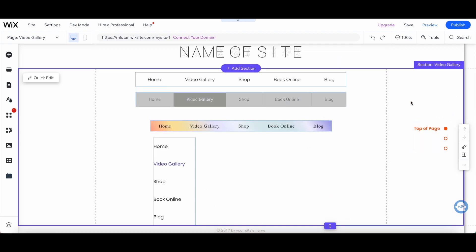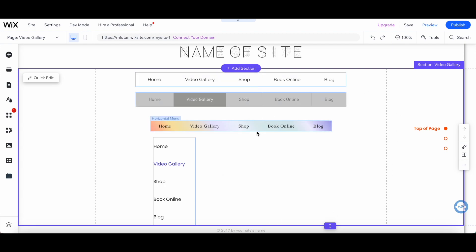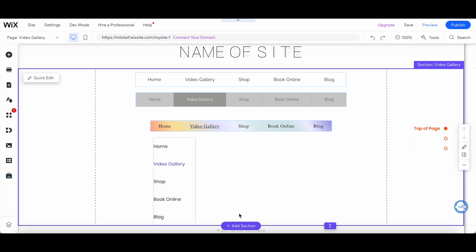Those are the different menu options that you can add to your Wix website. Whether you want to add a simple or basic menu, or a more complex and customized one, Wix has got you covered.